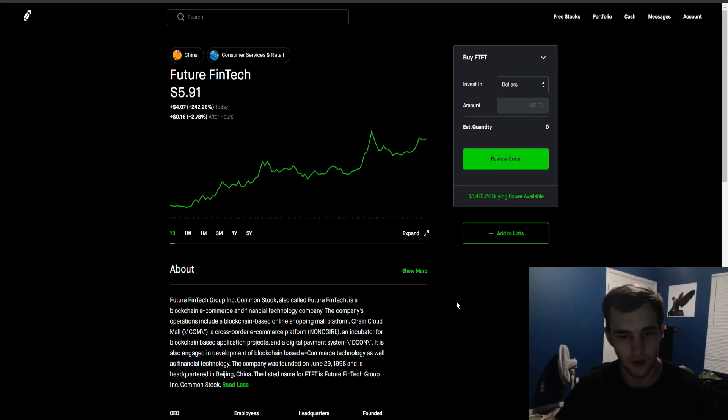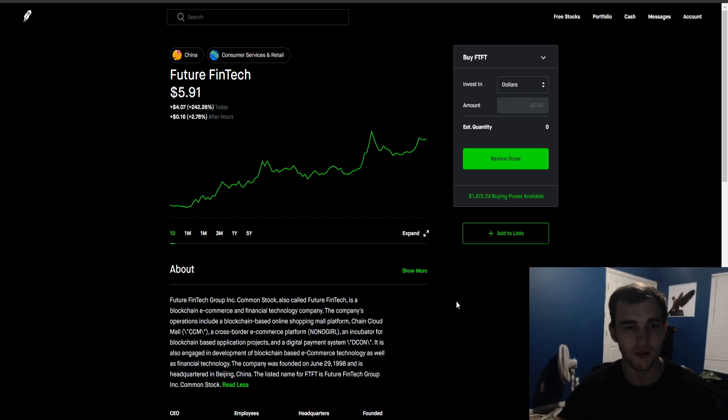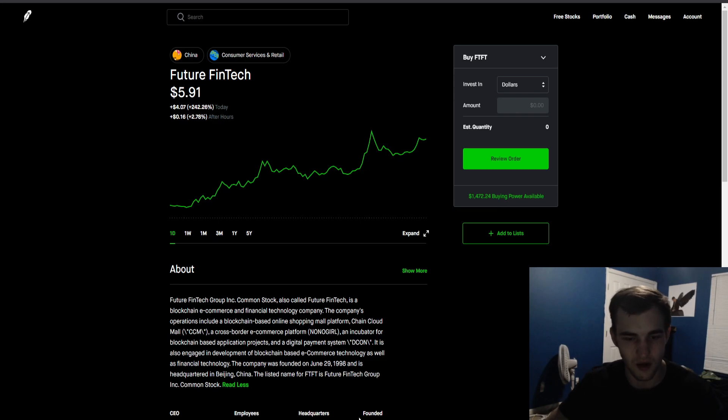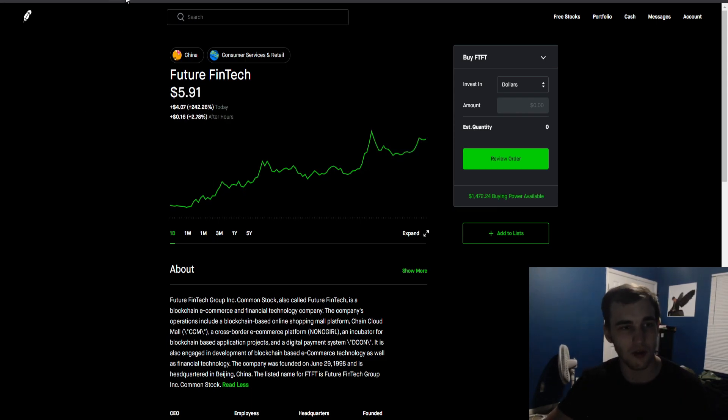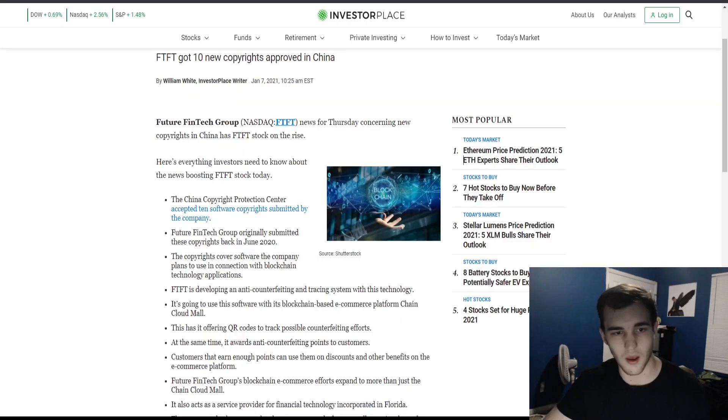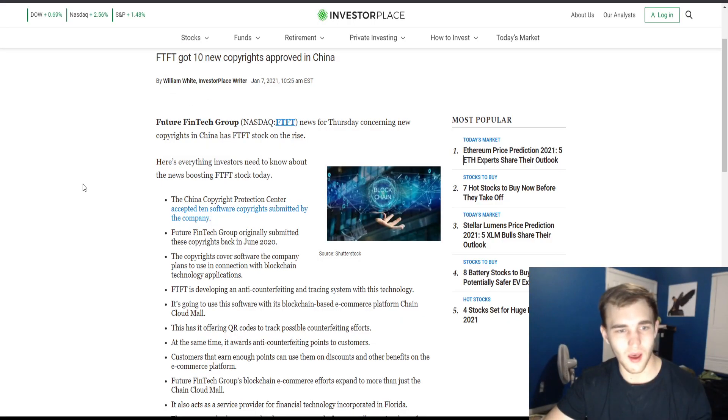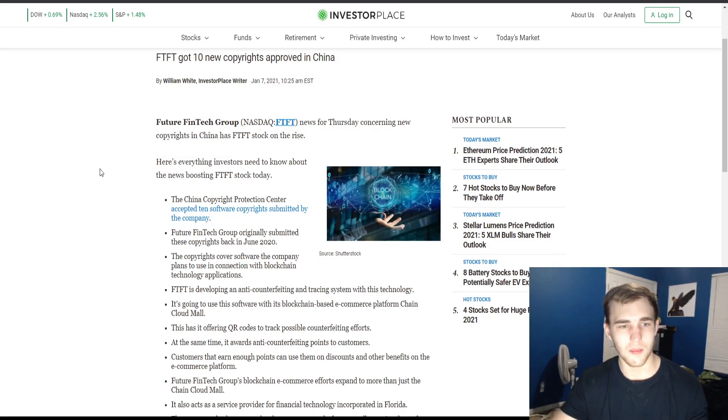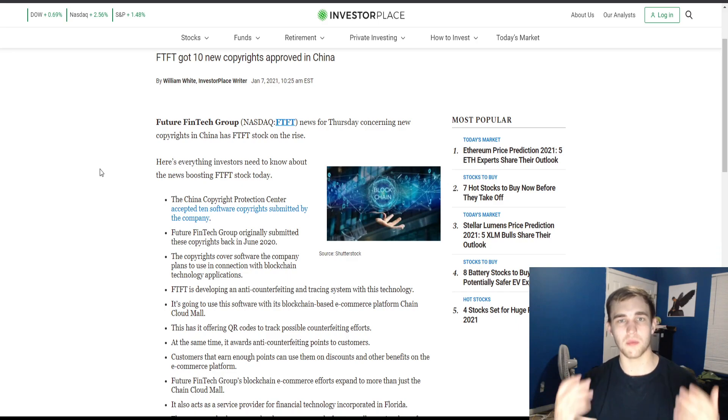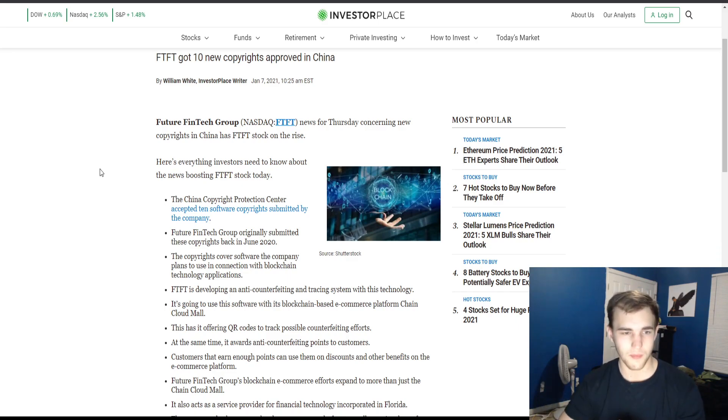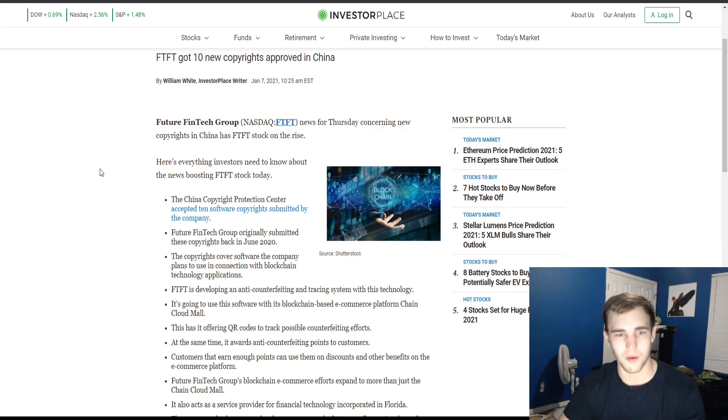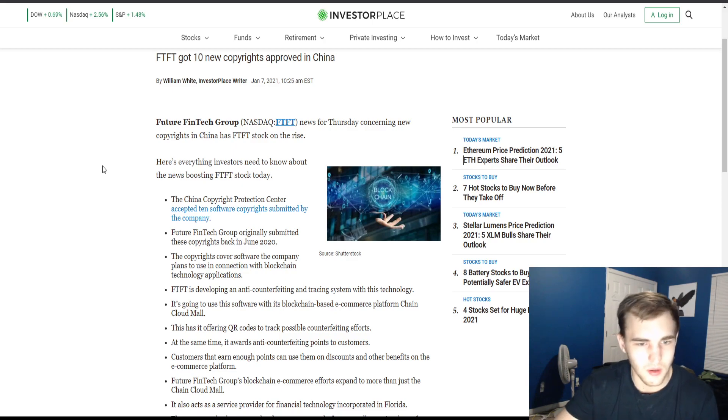Why did this stock go up? That's not the only reason, not just because crypto is hyped - that helps a lot for these blockchain stocks, but there is a huge reason right now why this stock actually ended up going up a lot. This stock is being boosted today because the China Copyright Protection Center accepted 10 software copyrights submitted by the company.